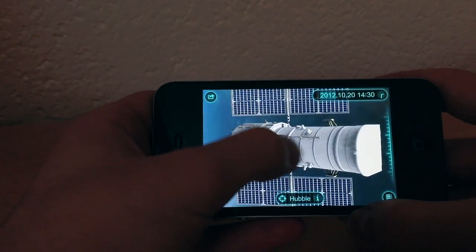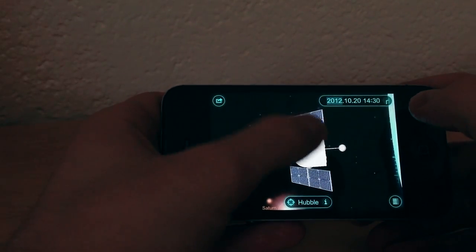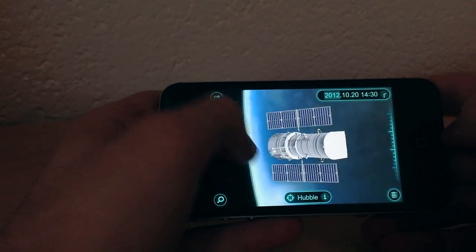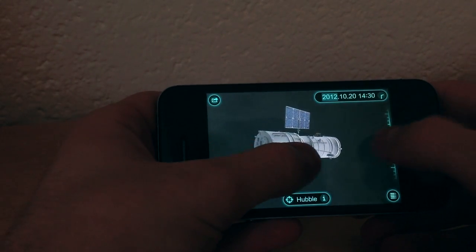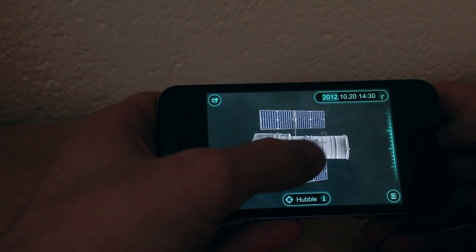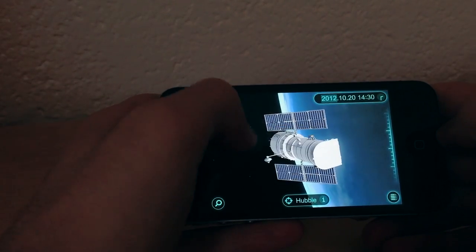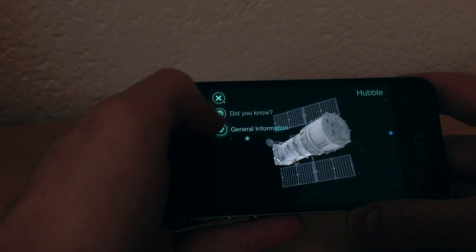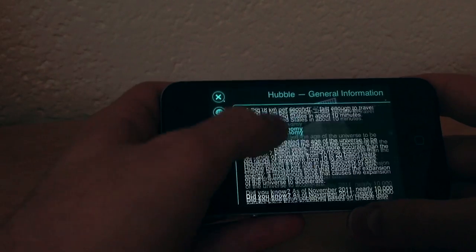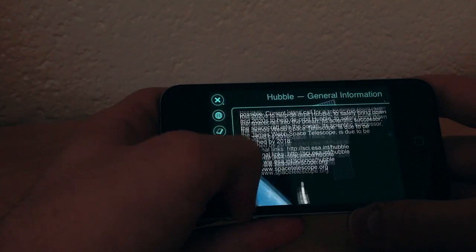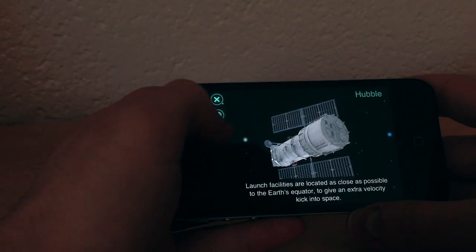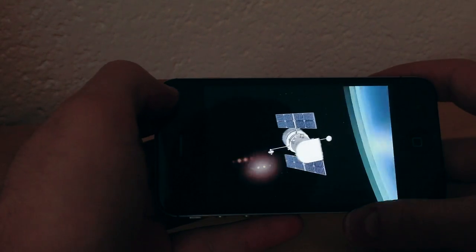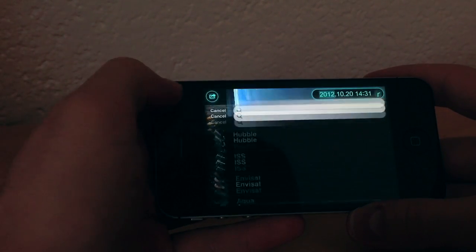Everything you see in this app is rendered in real time. As you can see, the Earth is darker on one side — meaning it's night — and on the other side it's daytime, all in real time. You can also click the eye button on planets and telescopes to read information and tips about them.